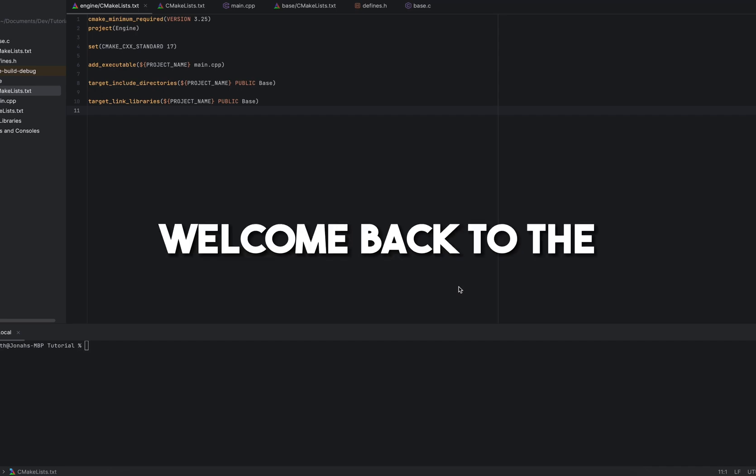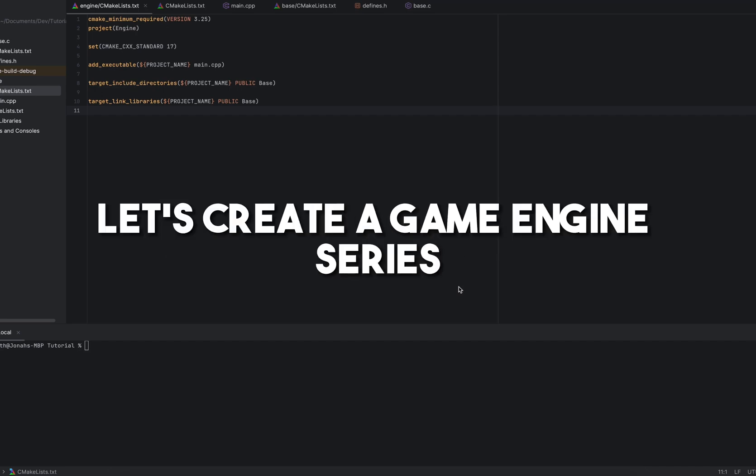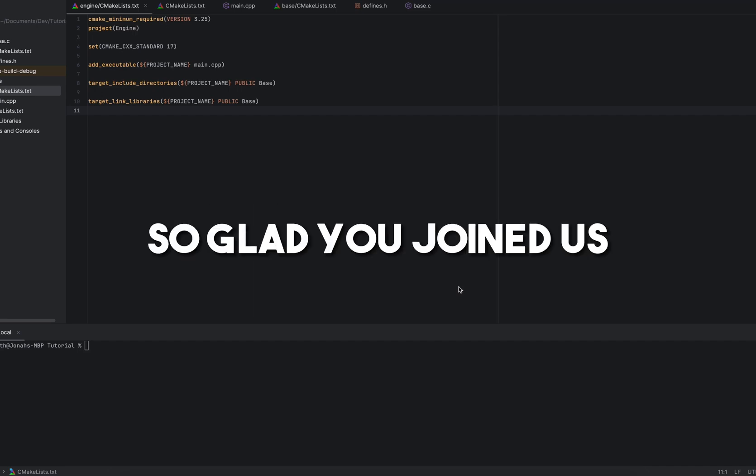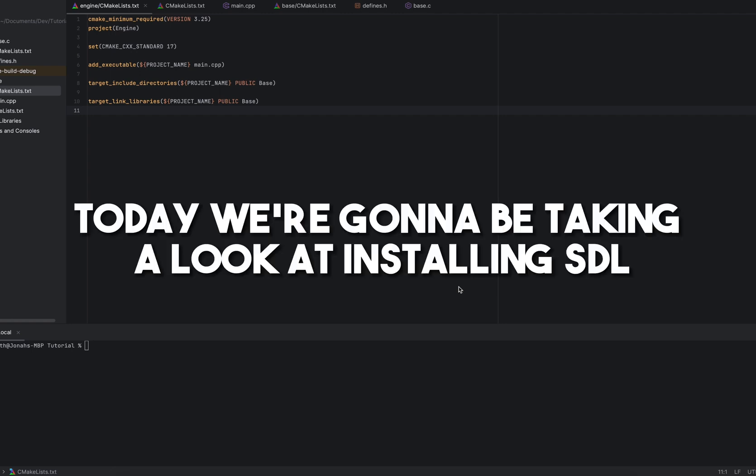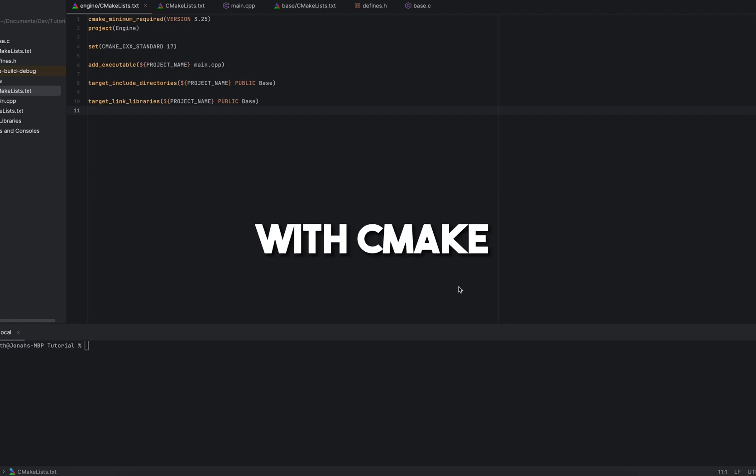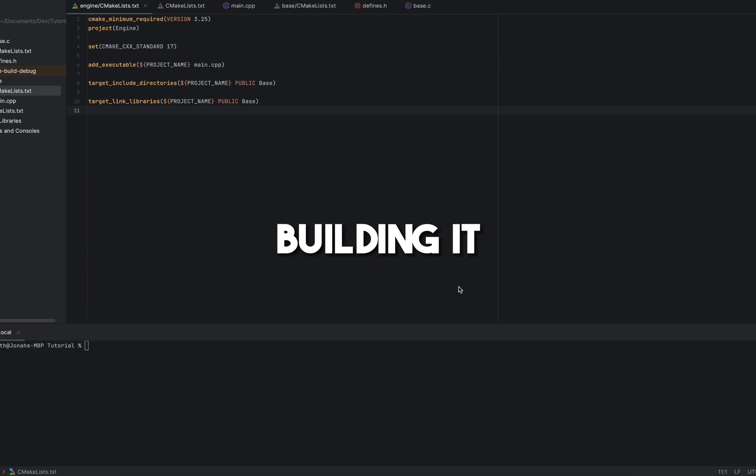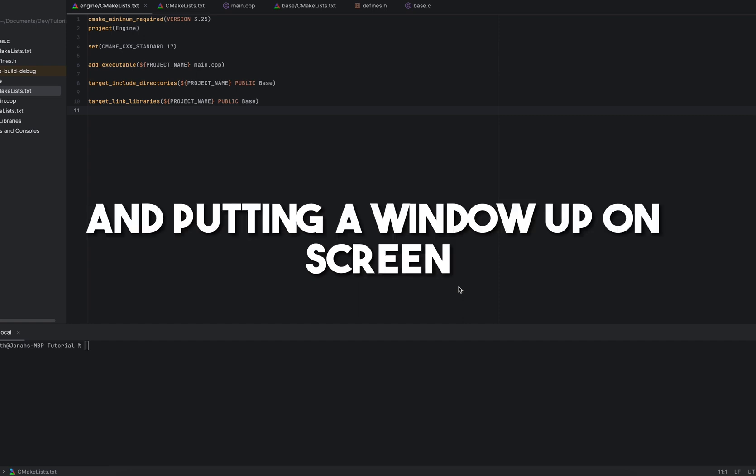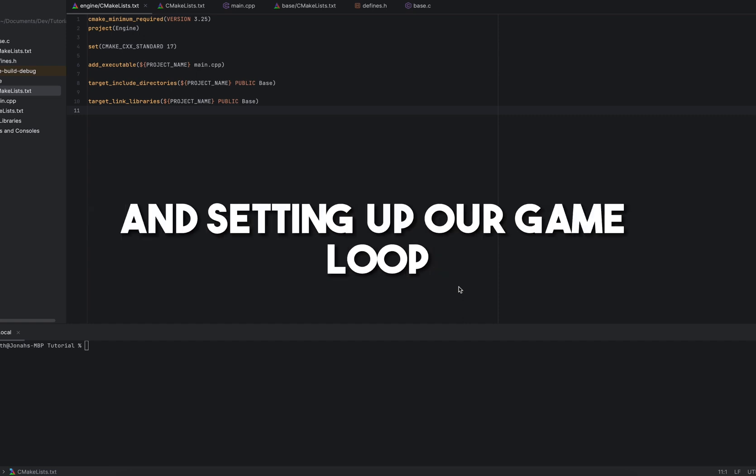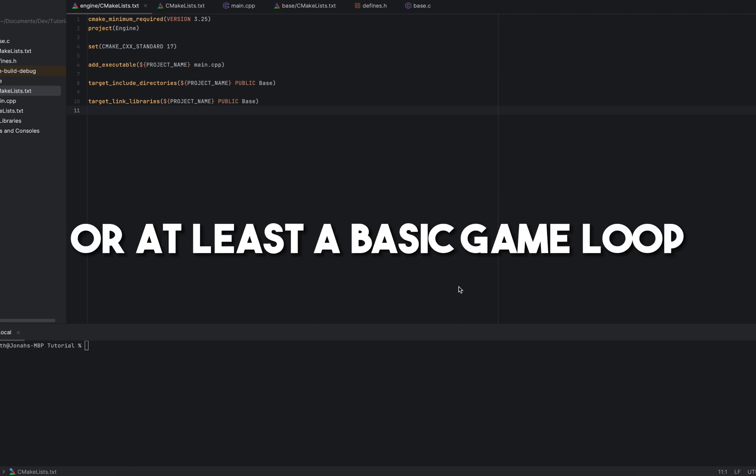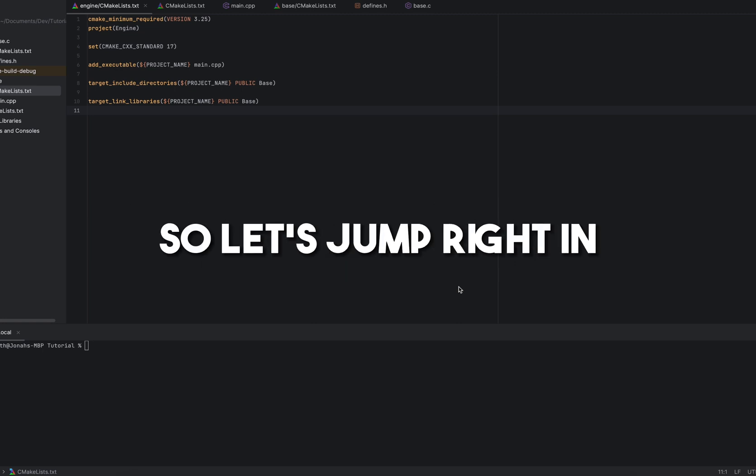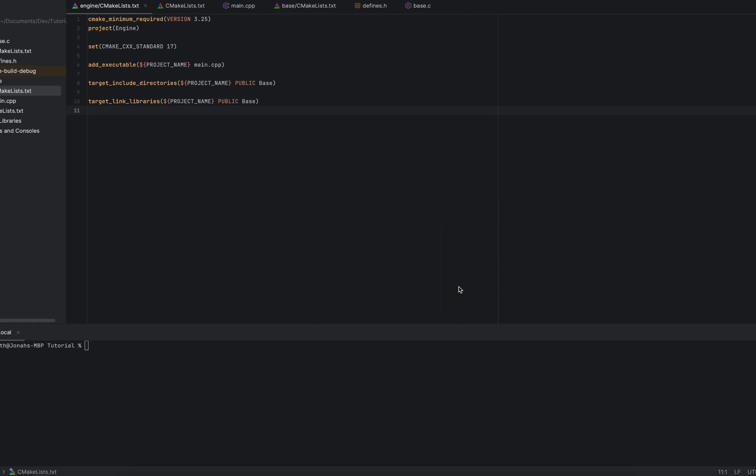Hello and welcome back to the Let's Create a Game Engine series. So glad you joined us. Today we're going to be taking a look at installing SDL with CMake, linking it, building it, and putting a window up on screen and setting up our game loop, or at least a basic game loop. So let's jump right in.